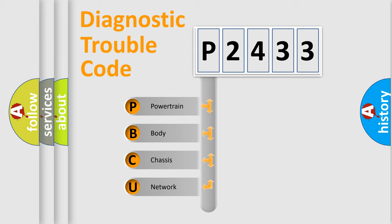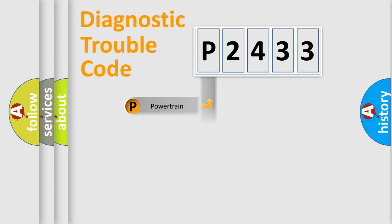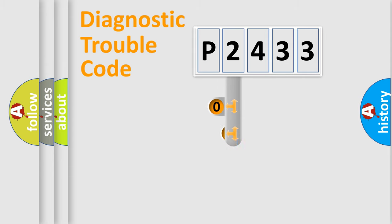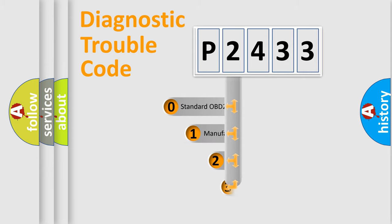We divide the electric system of automobile into four basic units: powertrain, body, chassis, network. This distribution is defined in the first character code.